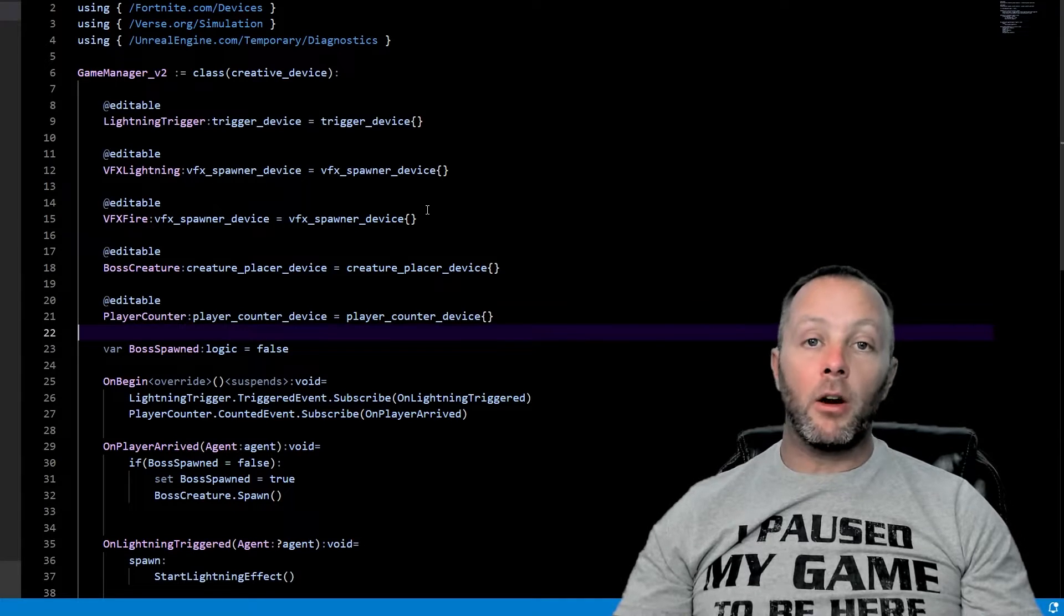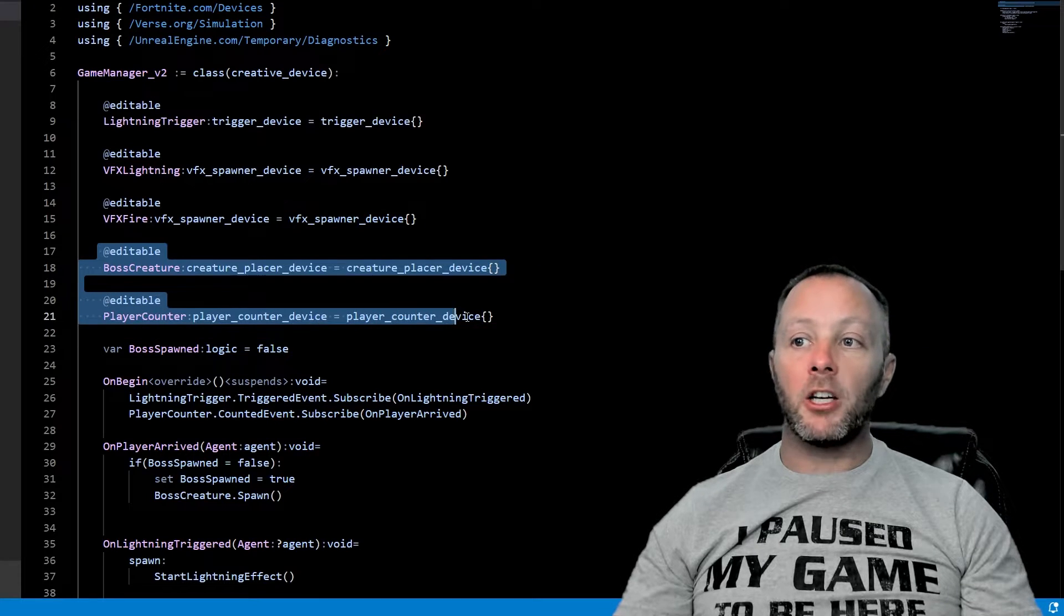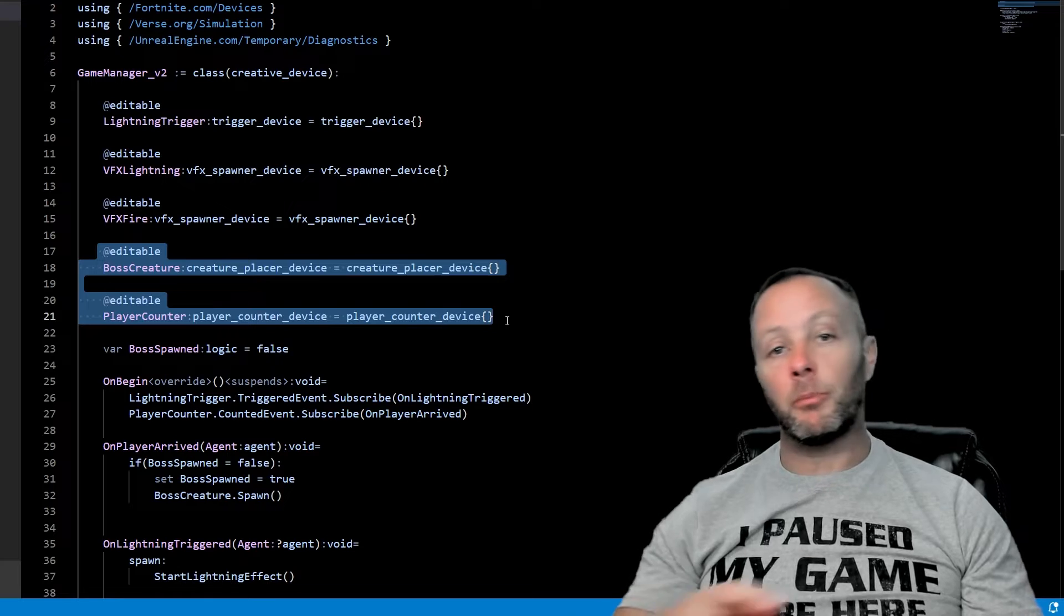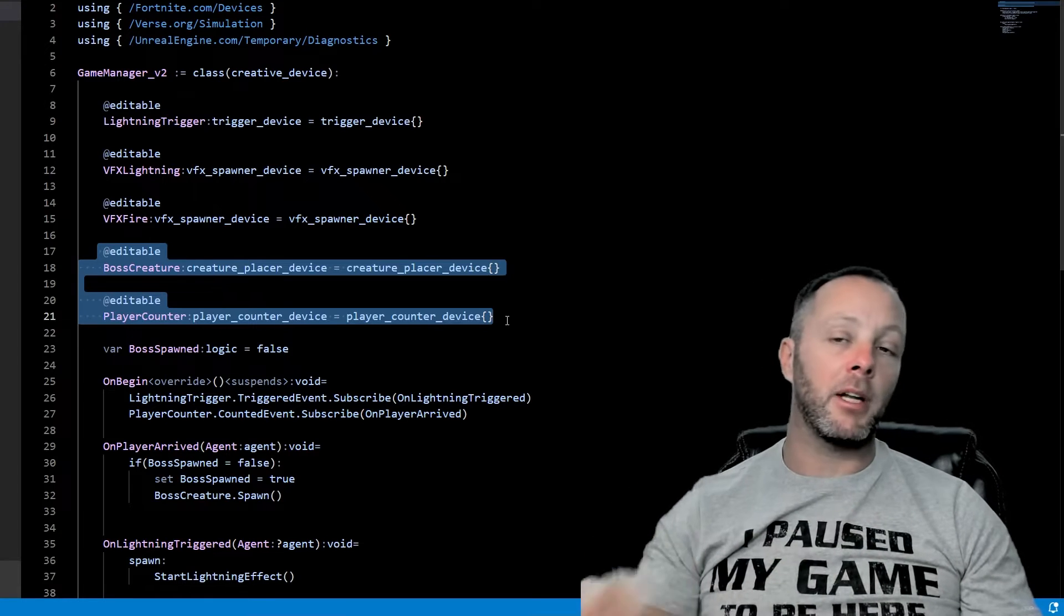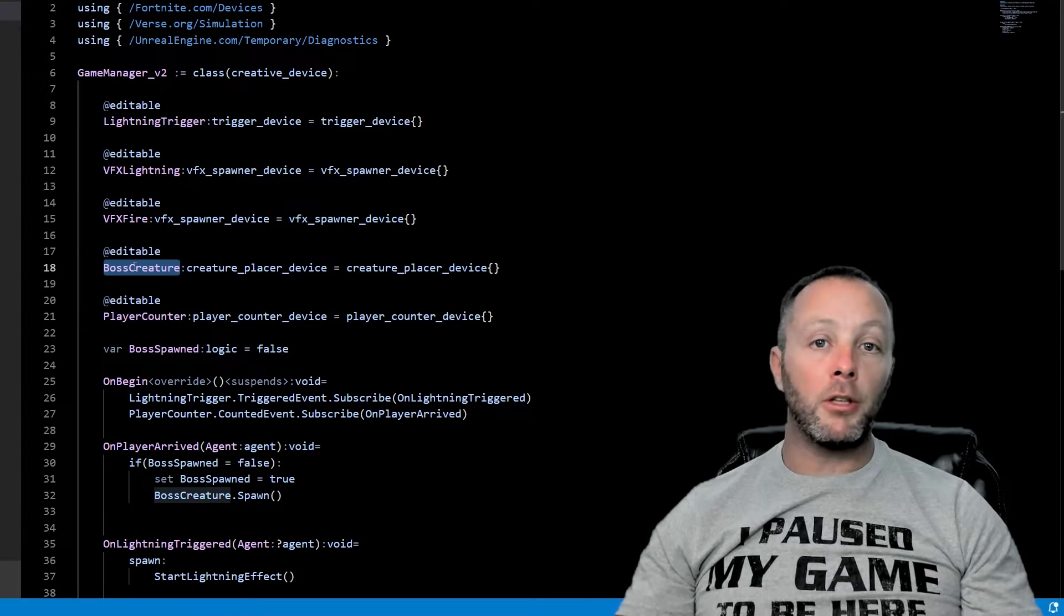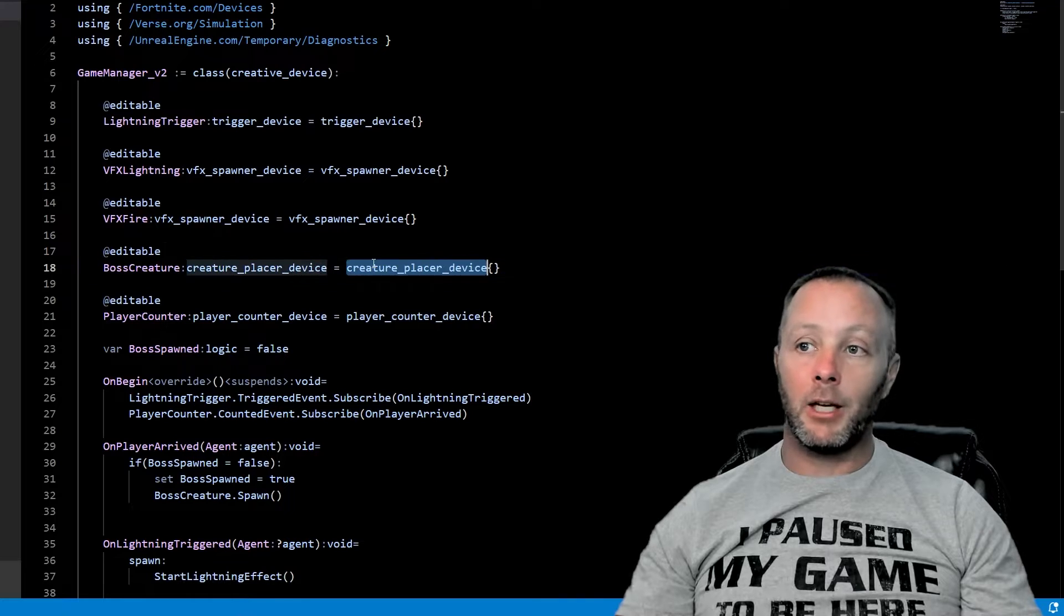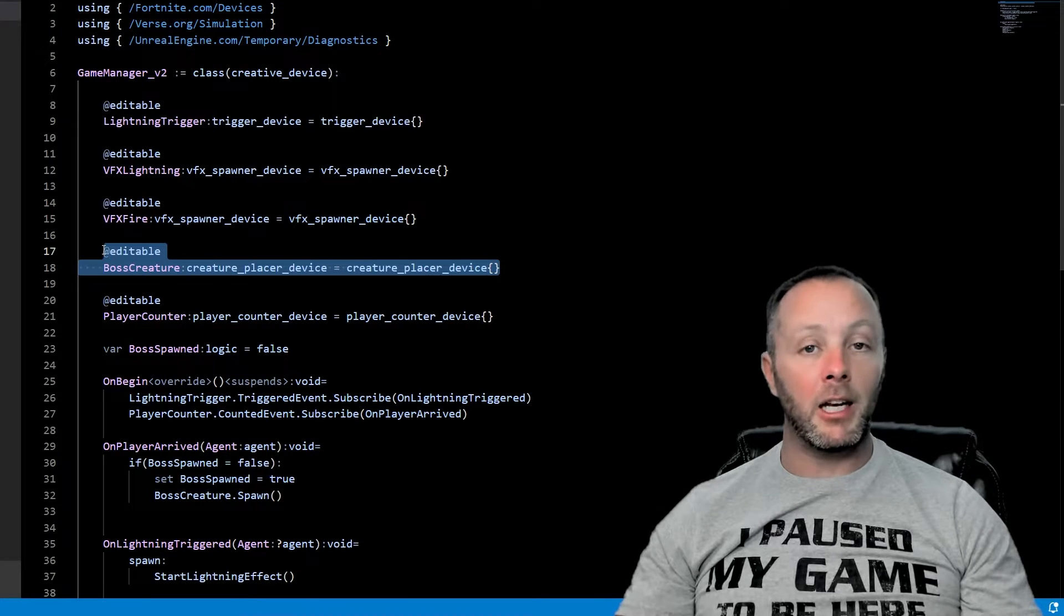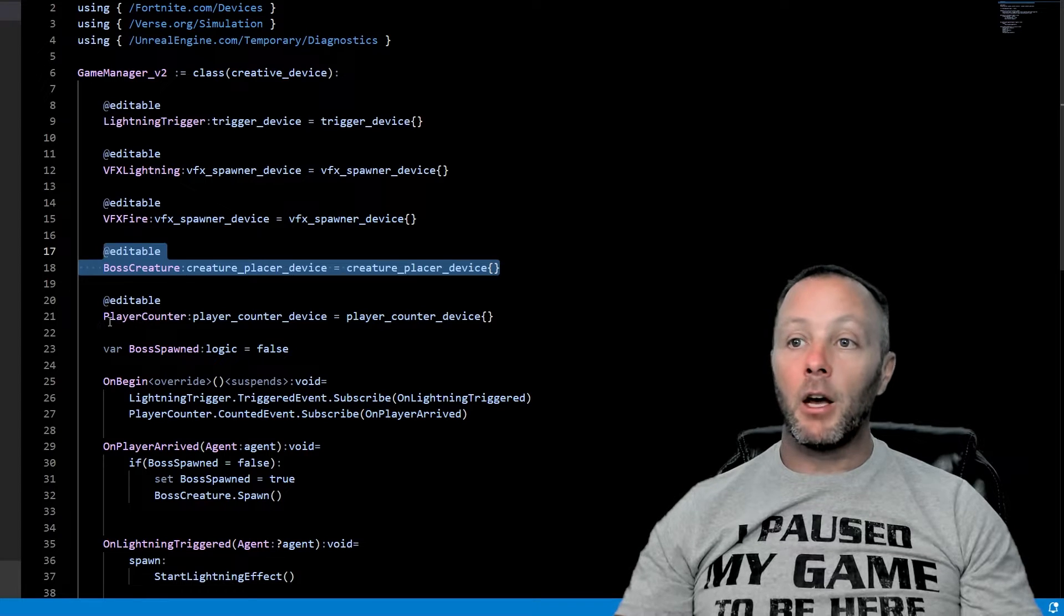Okay, so we are inside of verse now. And I've added two editables to our game device. And if you haven't watched the previous tutorial, you should just watch that and then you'll learn how to make this game manager if you want to. But I've added two devices in here, a boss creature because he's a big guy and he's a creature placer device equals creature placer.